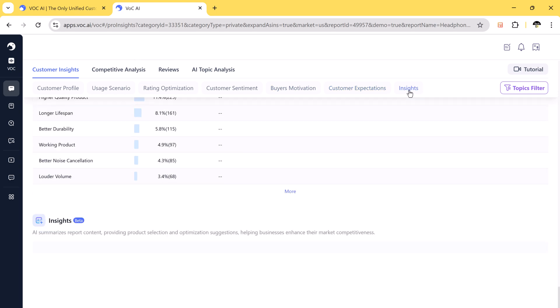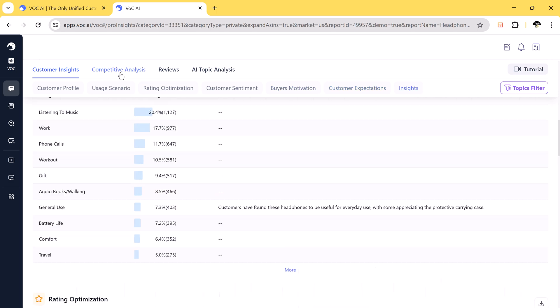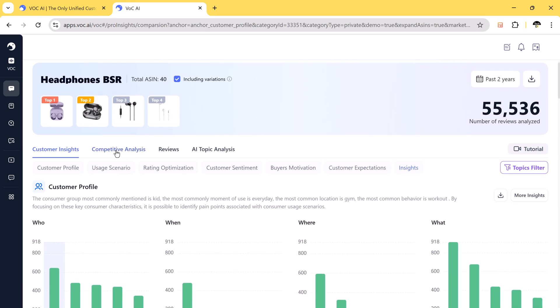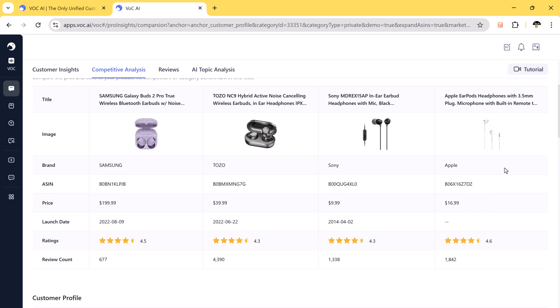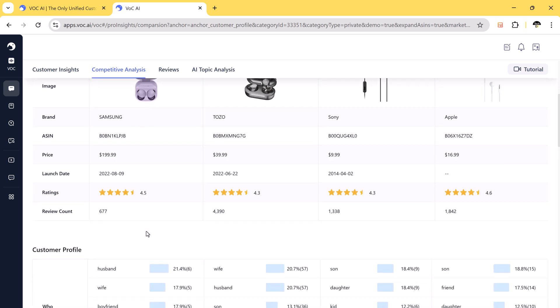You can compare different brands, prices, and ratings to identify market gaps.